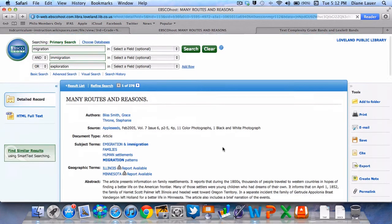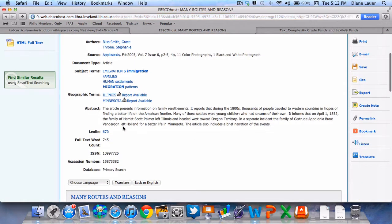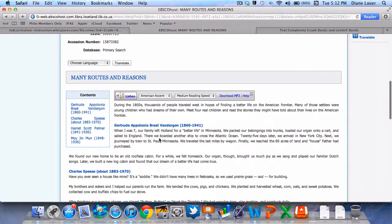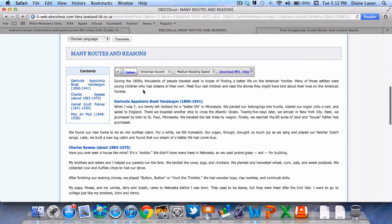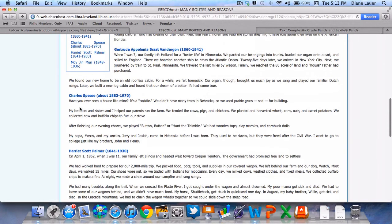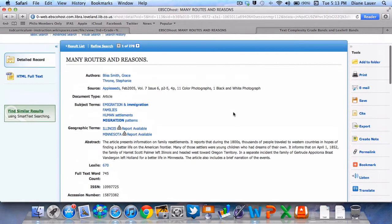As it loads I can get some more information. I see that this Lexile is 670, and right here I see all the text. This is Gertrude Apollonia — when she was seven, our family left Holland for a better life in Minnesota. And Charles Speece: Have you ever seen a house like mine? It's a Soddy. We didn't have many trees in Nebraska so we used prairie grass sod for building. This looks like a good piece of text that my students might really be interested in. It comes from the magazine Appleseeds.